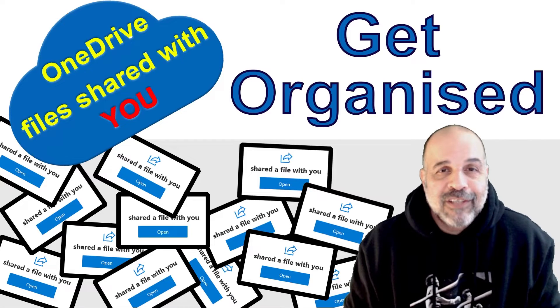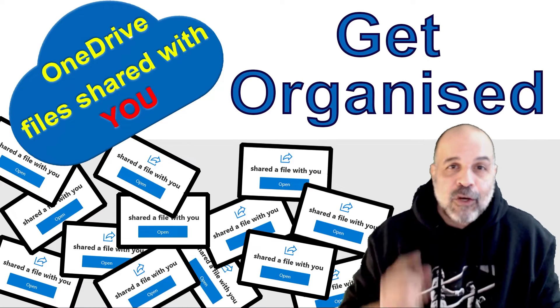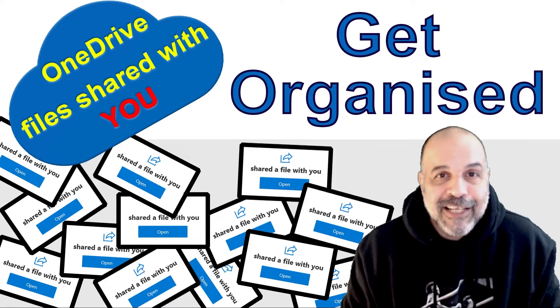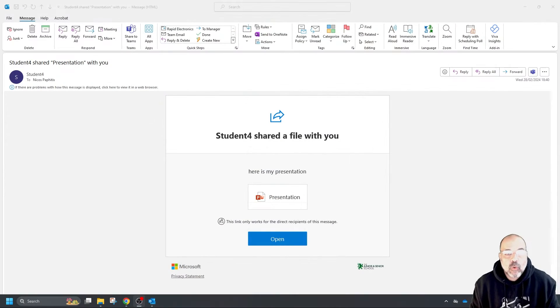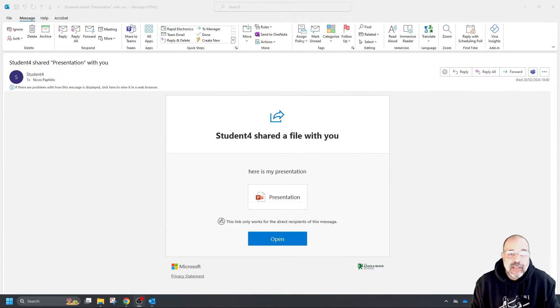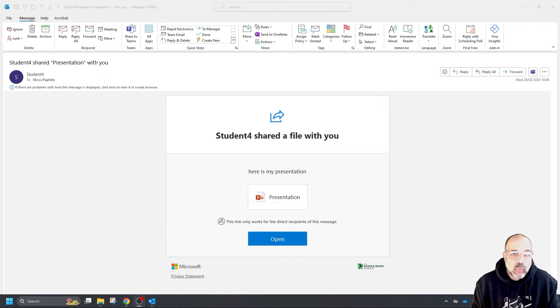My name is Nikos Bafidis. I'm from sunny Cyprus and I'm here to help you get organized. Let's get started. Before we start getting organized, it's very important to understand what is actually happening when someone shares a file with you.